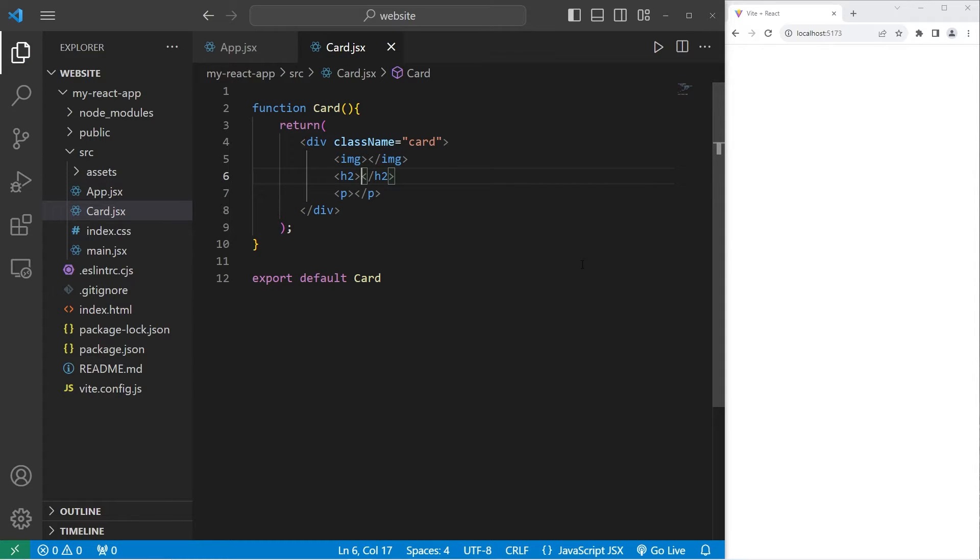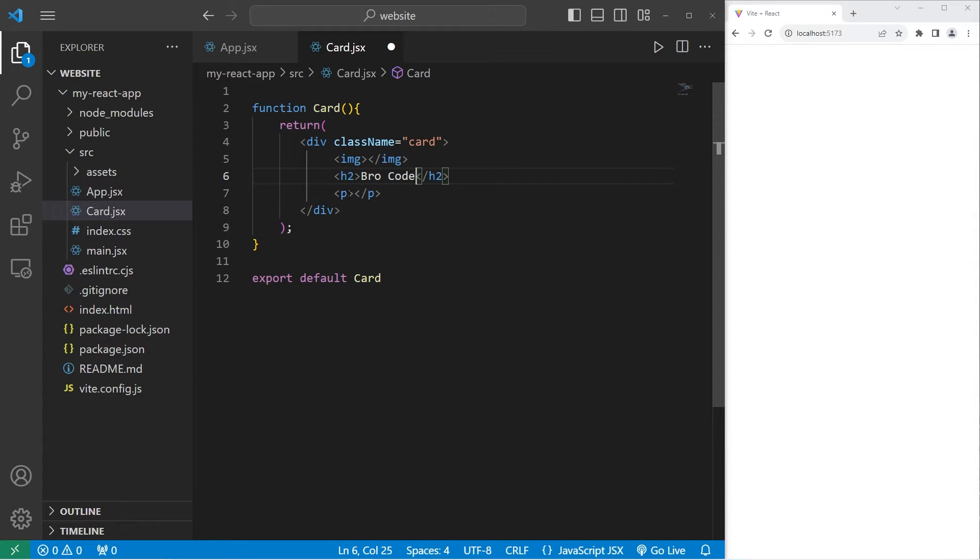For our H2 title, why don't you go ahead and type in your name? I'll type in my YouTube channel name, but feel free to use your own name. Then let's add a description. For the description of your card, type in what you do for a living. Or if you're a student, what are you studying?